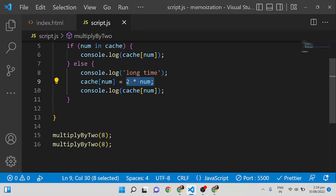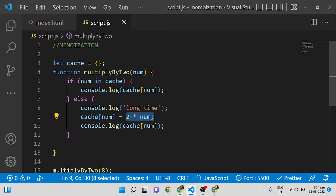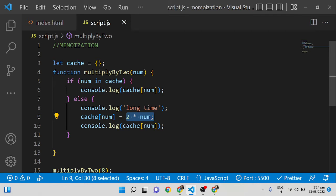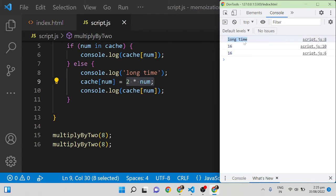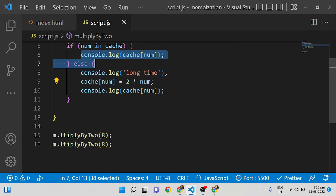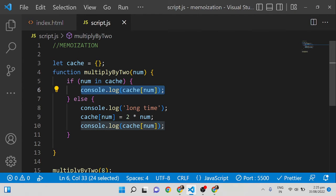What it is doing is the long-time execution — whatever it may be in a real-time scenario — and that output is stored in cache[num]. Next time if the same input is given, it will check if it is there in cache[num]. If it is there, it will return the data. If it is not there, it will execute the long-time function. I am saving it and you can see the first time it goes to the else condition, and the second time it consoles from the cache. This is called memoization.